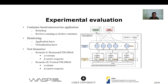For the testbed setup for experimental evaluation, we used a container-based microservice application named SockShop, with services running as Docker containers. We monitored two layers of the testbed: the application layer and the virtualization layer. We have two scenarios: scenario one is horizontal VSI DDoS, with a regular number of HTTP requests with a longer burst time of alpha; and scenario two is vertical VSI DDoS, with a higher amount of HTTP requests with a regular burst interval.